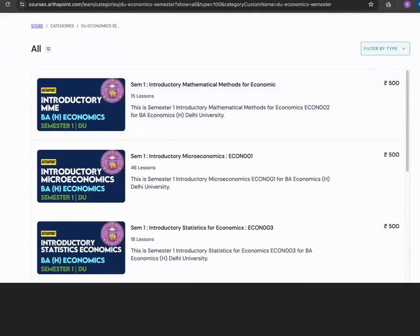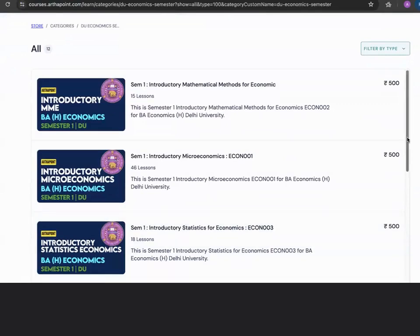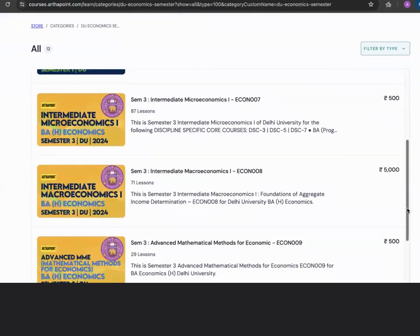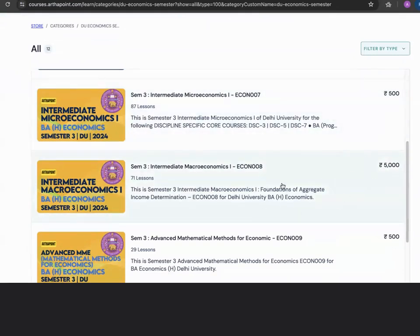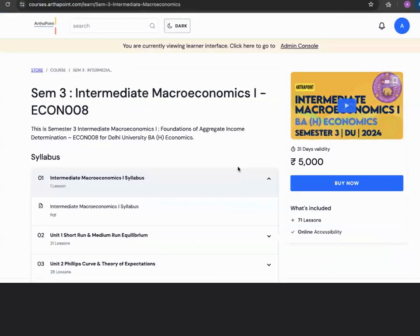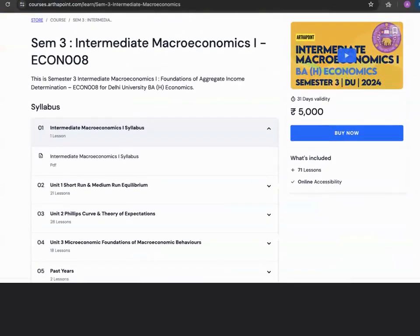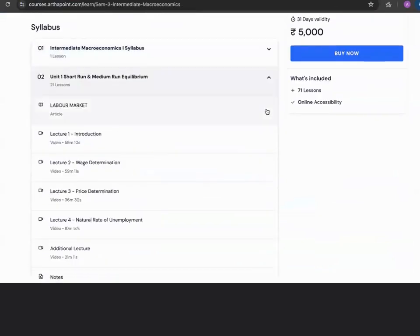A lot of these courses are an initiative of ArthaPoint, which means we are not charging any fees — only the portal fees. These include introductory mathematical methods for economics, introductory microeconomics, introductory statistics for economics, intermediate microeconomics semester 3, and intermediate macroeconomics. The macroeconomics course is a paid course for 5000, and it includes access to various assignments and additional concepts.